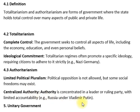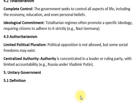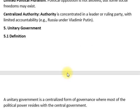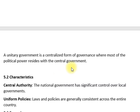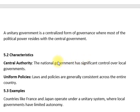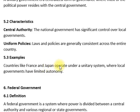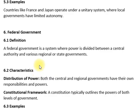وحدانی حکومت ایک مرکزی طرز حکمرانی ہے جہاں زیادہ تر سیاسی طاقت مرکزی حکومت کے پاس ہوتی ہے۔ اس کی خصوصیات میں مرکزی اختیار اور یکساں پالیسیاں شامل ہیں — قوانین اور پالیسیاں ملک بھر میں ایک جیسی ہوتی ہیں۔ مرکزی حکومت کے پاس مقامی حکومتوں پر کافی کنٹرول ہوتا ہے، جیسے فرانس اور جاپان میں۔